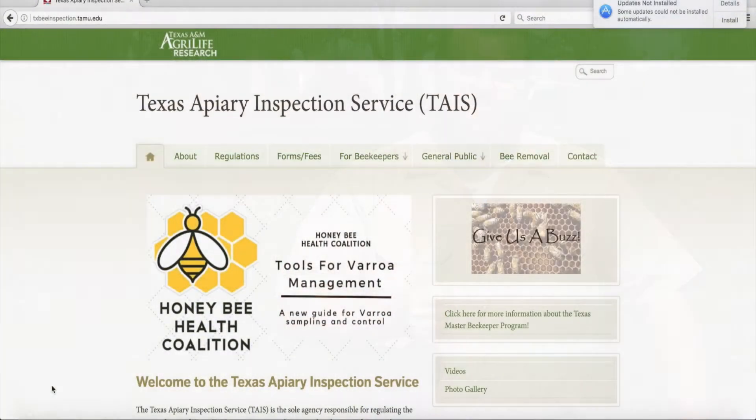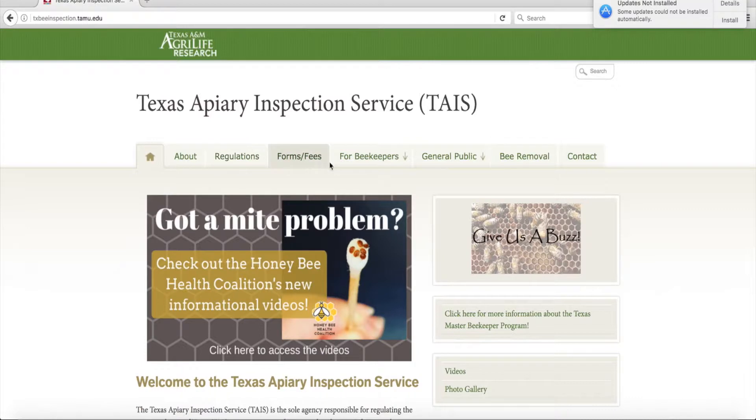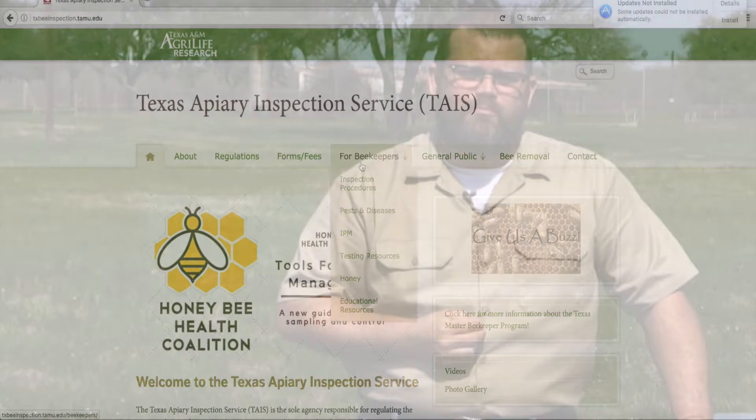Here are some resources you can use to find out more about beekeeping. The Texas Apiary Inspection Service website has a number of links and resources. We also recommend the e-extension honeybee health page, which is a cooperative extension — the nationwide network of extension agents that deal with honeybees and serves as their clearinghouse for information. If you have any questions or want more information on honeybees, please feel free to give us a call or shoot us an email and we'll be very happy to help you. Thank you very much for your time.